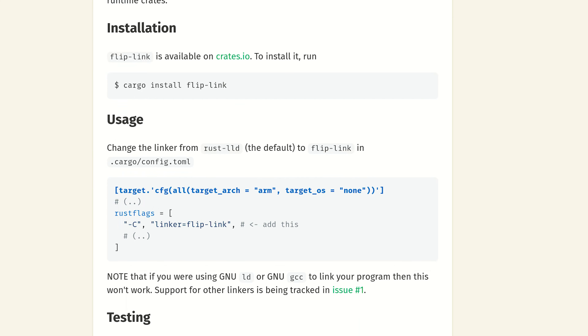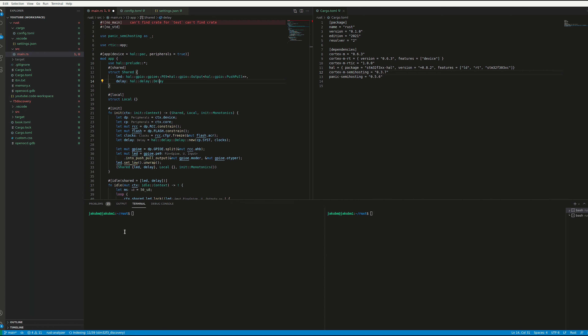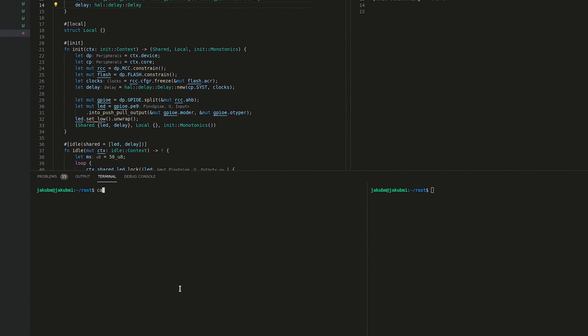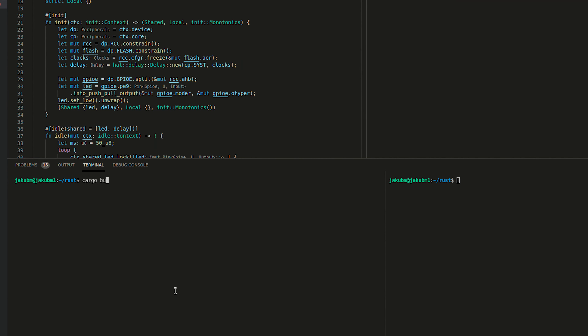So what is the BSS? BSS are our uninitialized declared-only variables, and data are our initialized variables such as const.